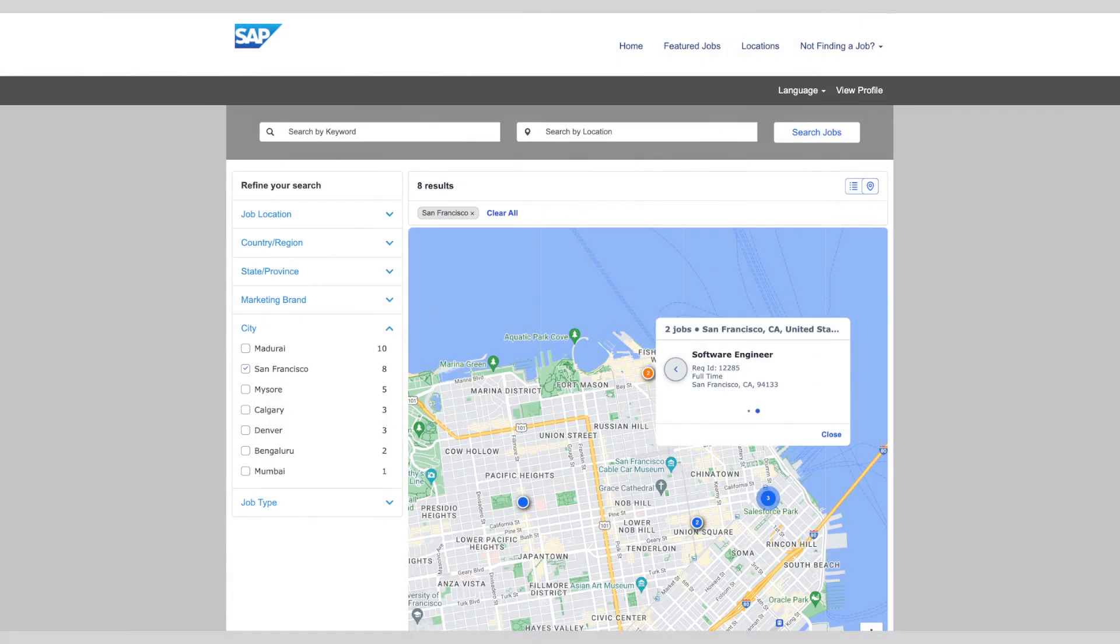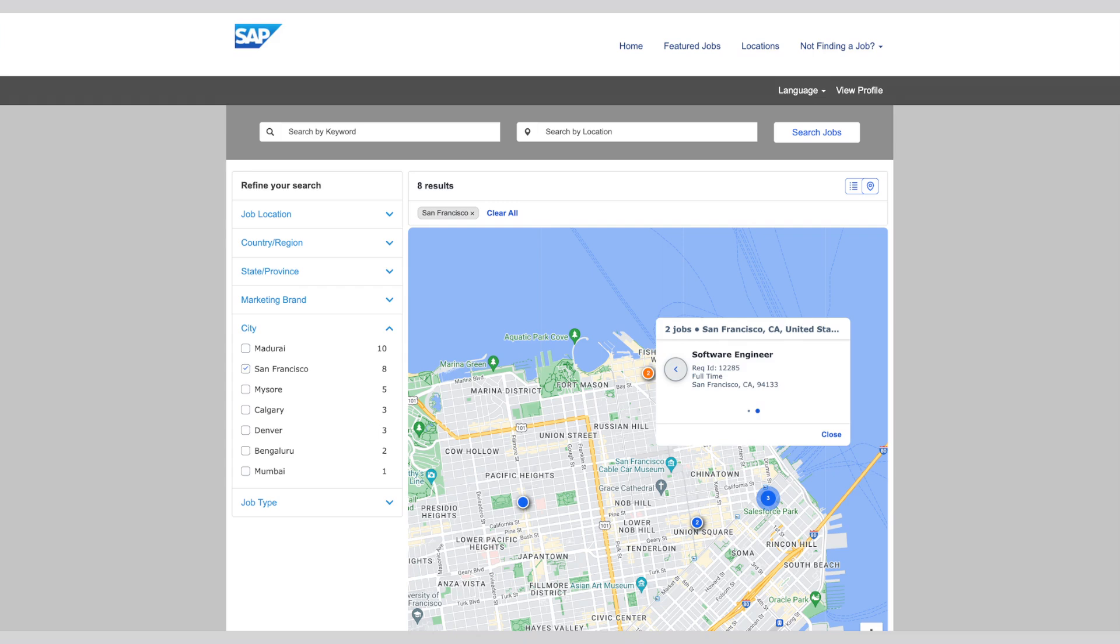This new feature makes it easier for candidates to navigate available job opportunities based on location with the ability to preview job details directly on the map. Accessing the map is easily achieved by clicking the map icon on the job search page. The interactive experience leverages all of the existing job search functionality and allows for easy zoom in and out, conveniently clustering nearby jobs within a single numbered location dot.